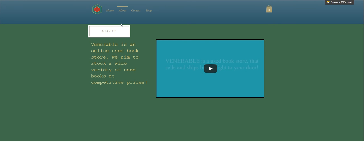For example, this is the about page where we have a quick bio explaining what our website is, and we've got a YouTube video as well which gives a much better description which you could watch.